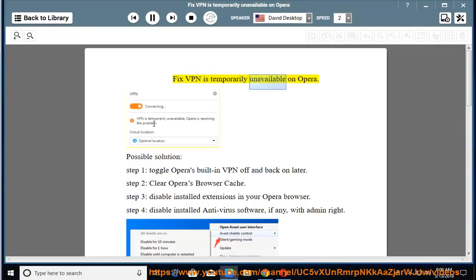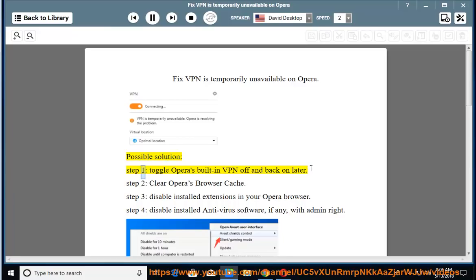FixVPN is temporarily unavailable on Opera. Possible solution: Step 1 - Toggle Opera's built-in VPN off and back on later.